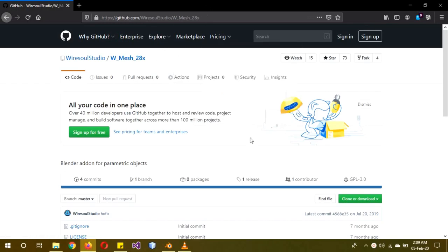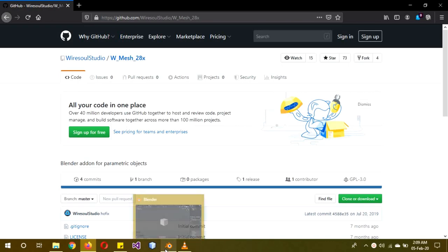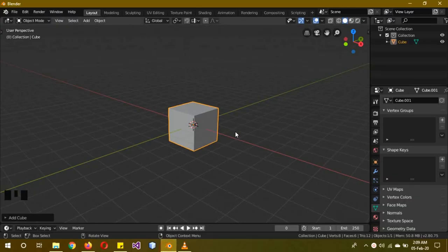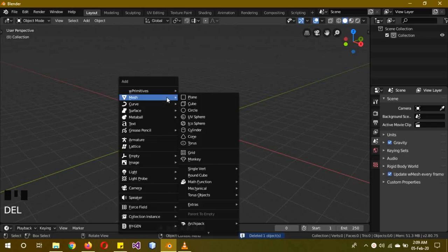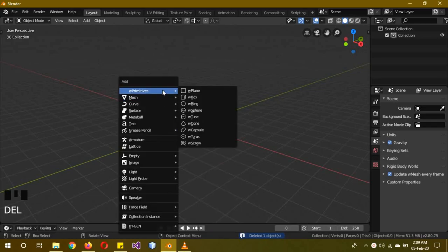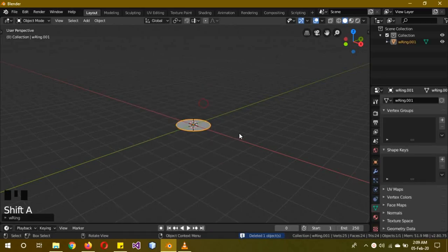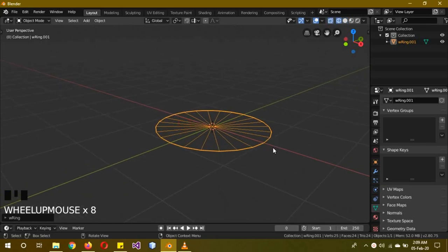For those who have watched my spider web tutorial, you know I already have it installed, but you guys need to install it before we get to the tutorial. First of all, delete the default cube. Shift A, Wonder Mesh Primitives, and select the blur ring. Go into wireframe mode to understand why we need this.